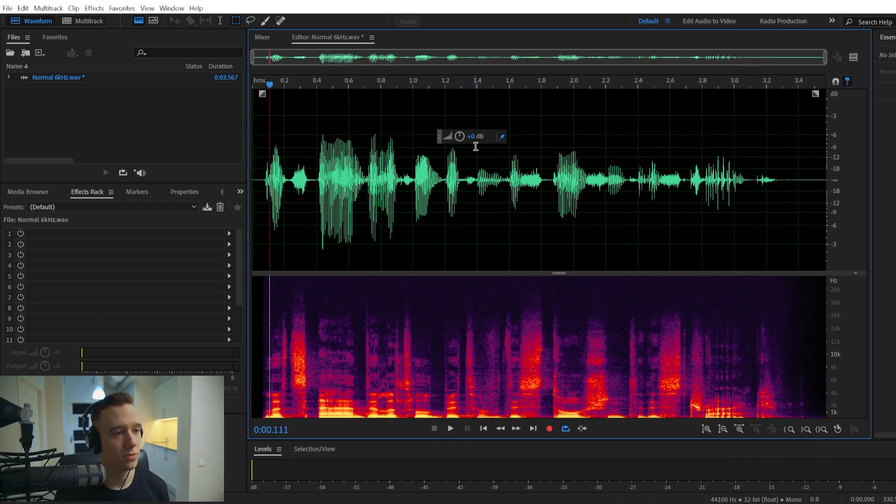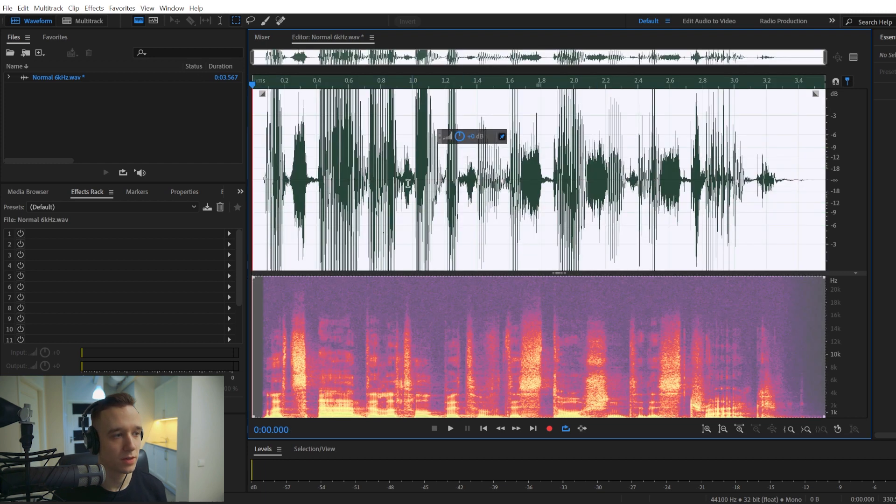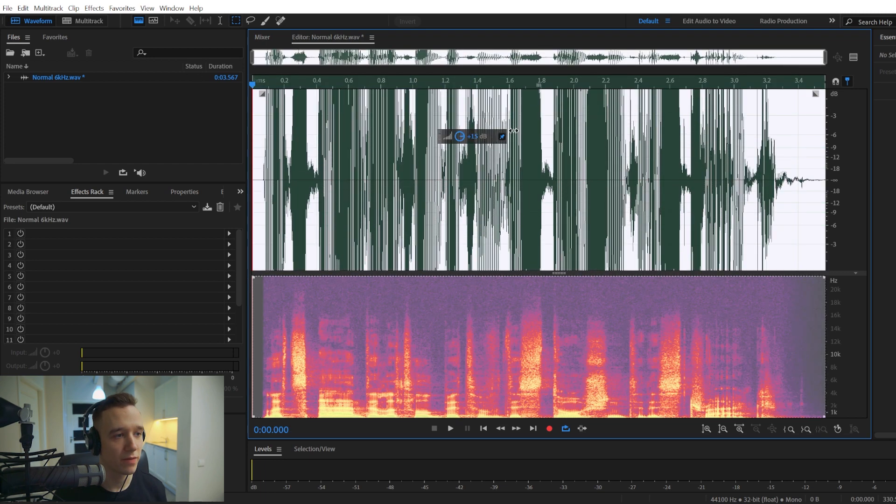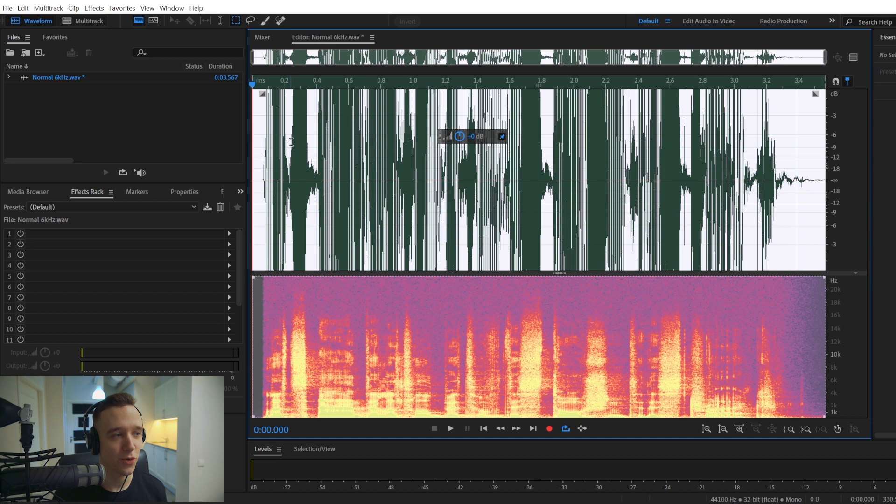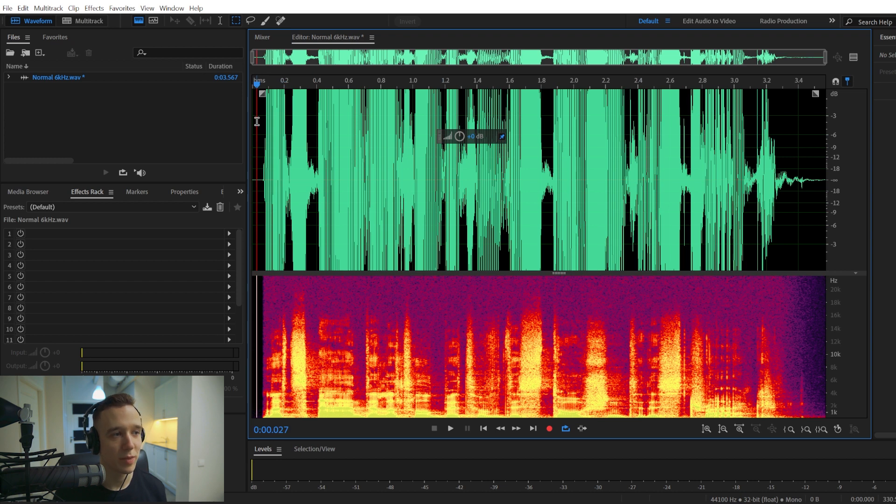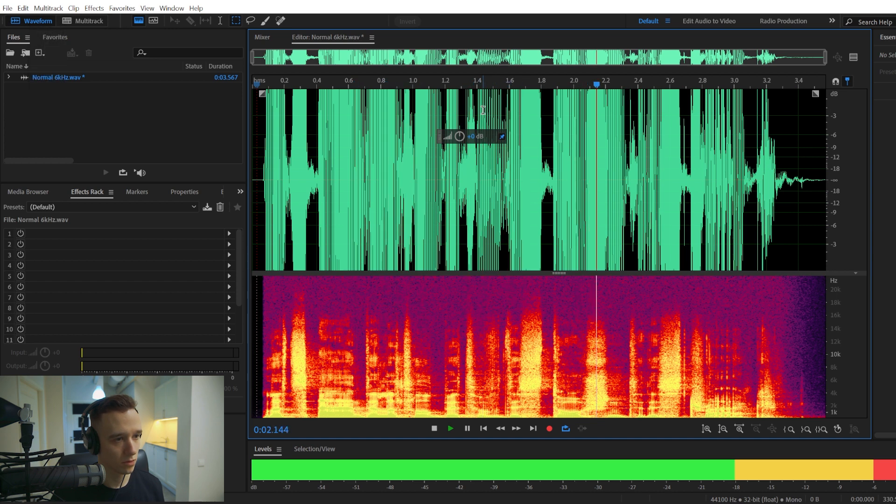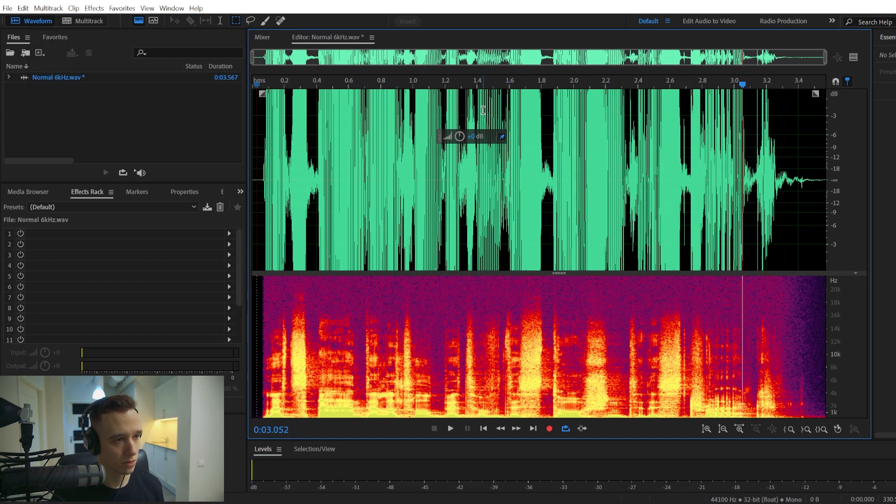The first thing you can do is a very simple one. You can just amplify your audio and this will naturally introduce a lot of audio clipping, which will make your audio sound very distorted. Let's add a little bit of distortion to this track.